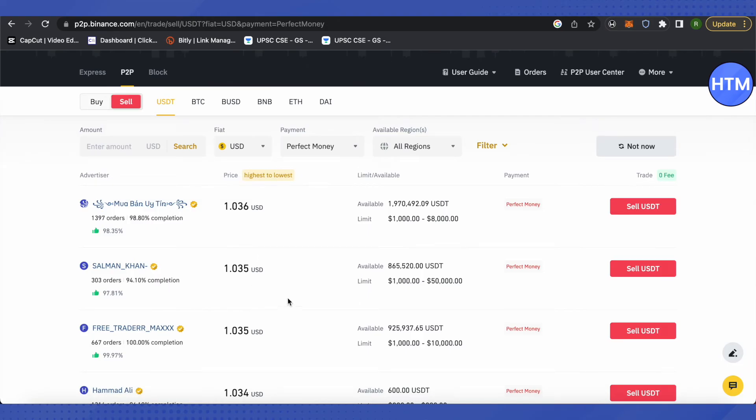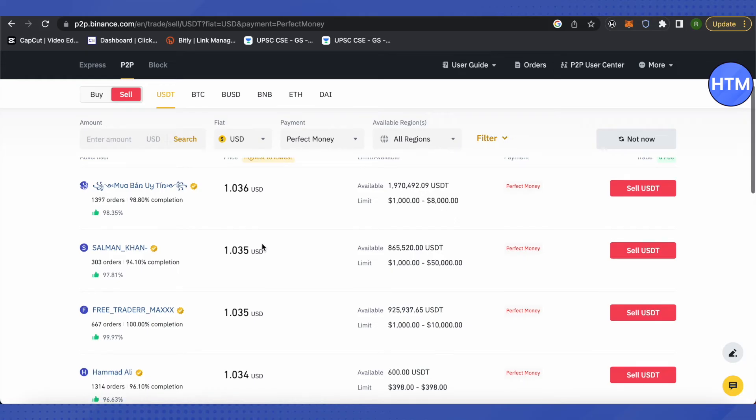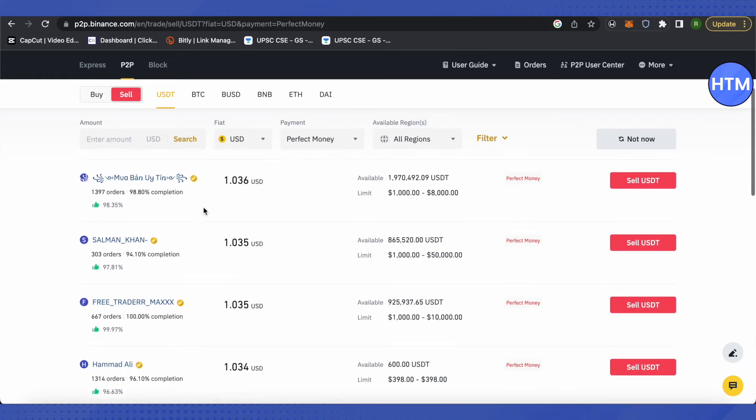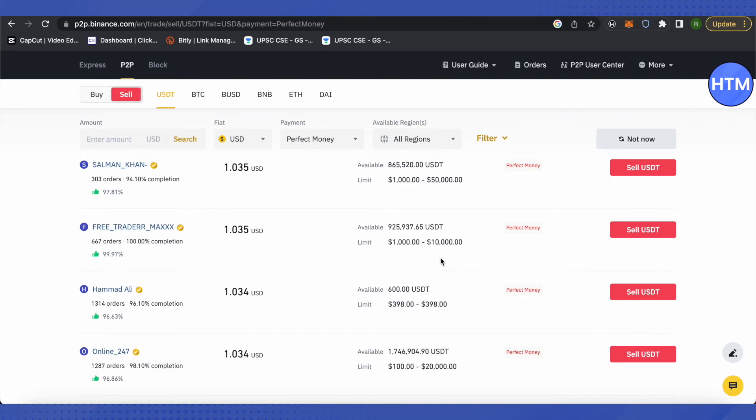Make sure that you select someone who has higher completion rate. Suppose this person has 100% completion rate, so we will select that. And you can also look into this option of available crypto or USDT with them and the limit.